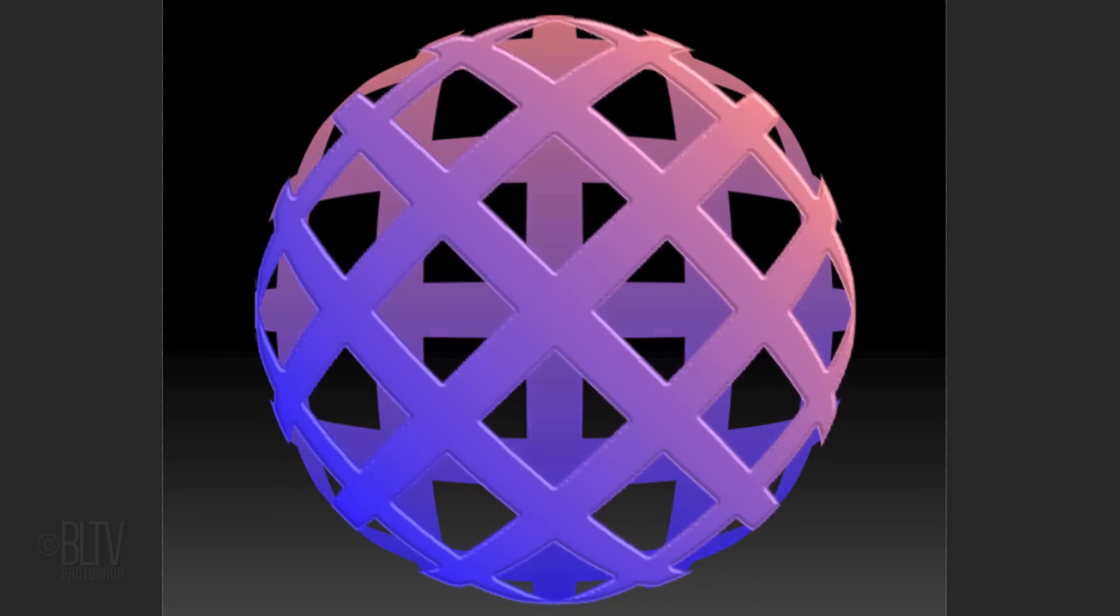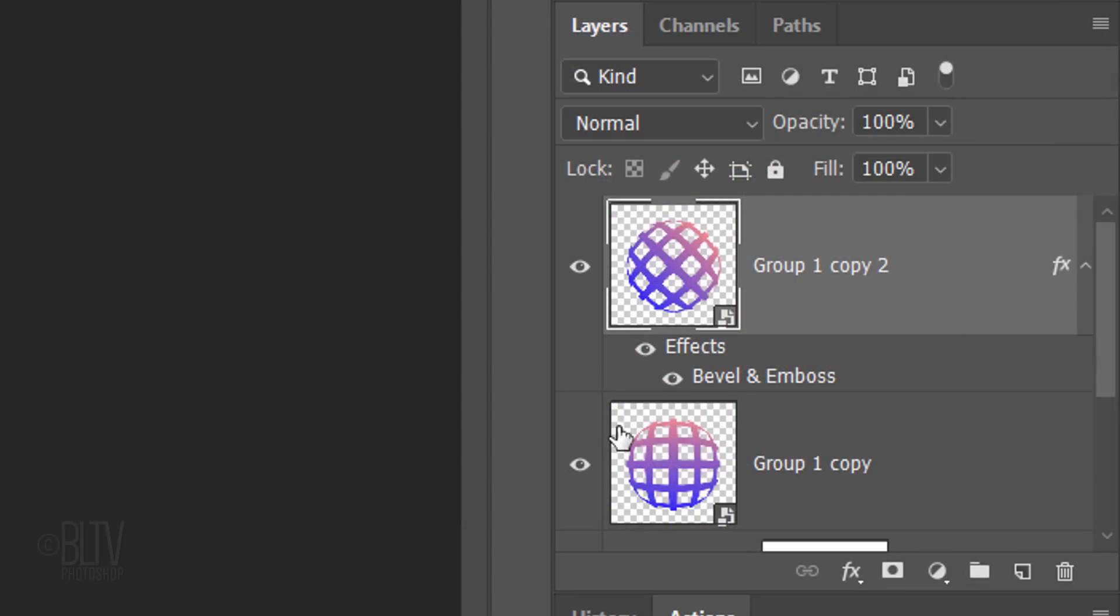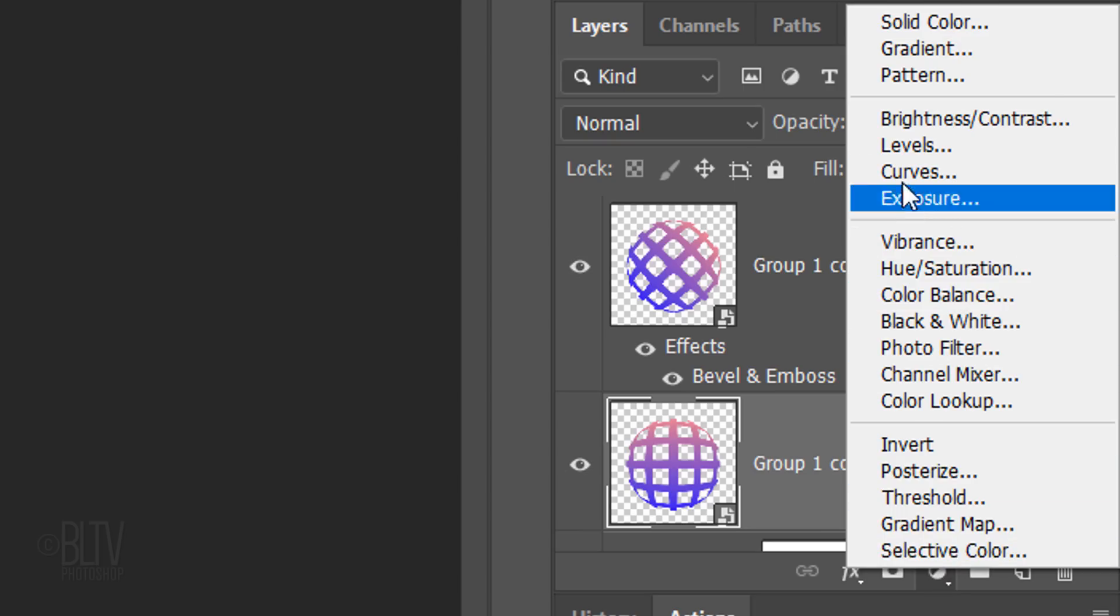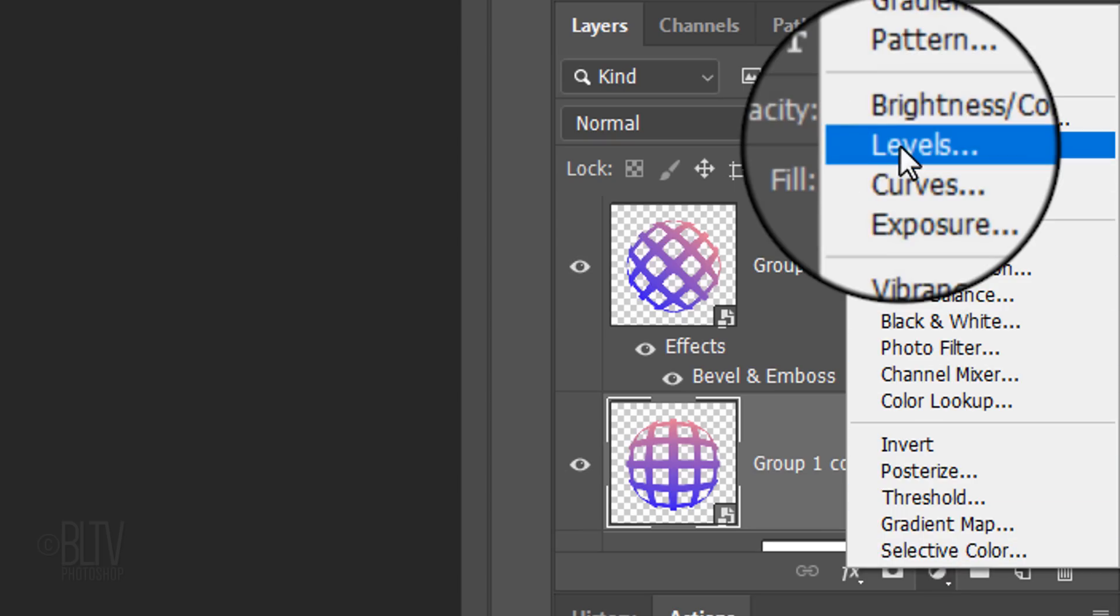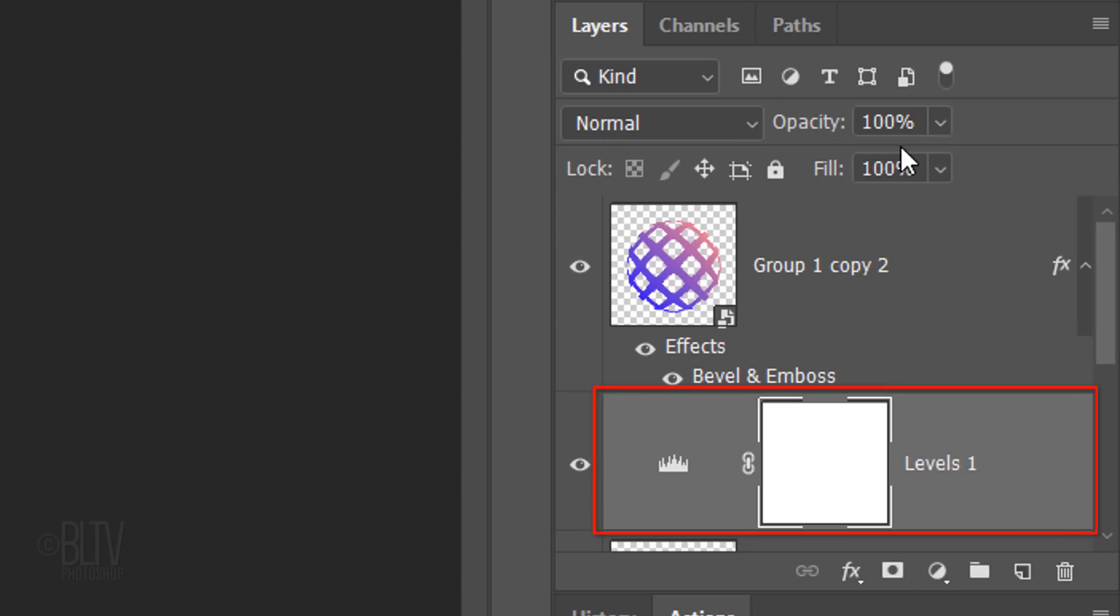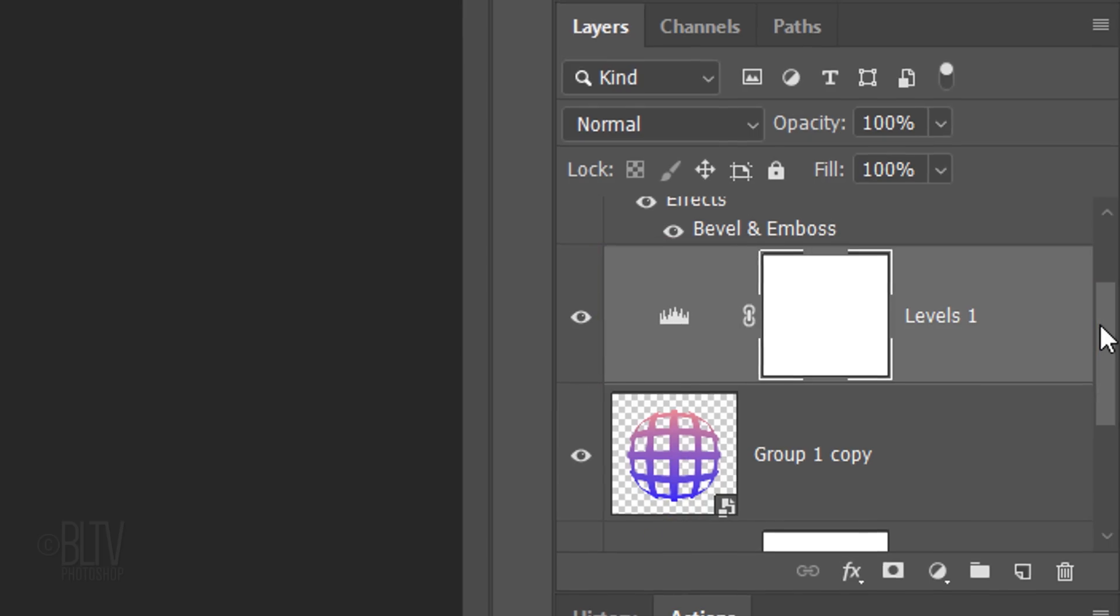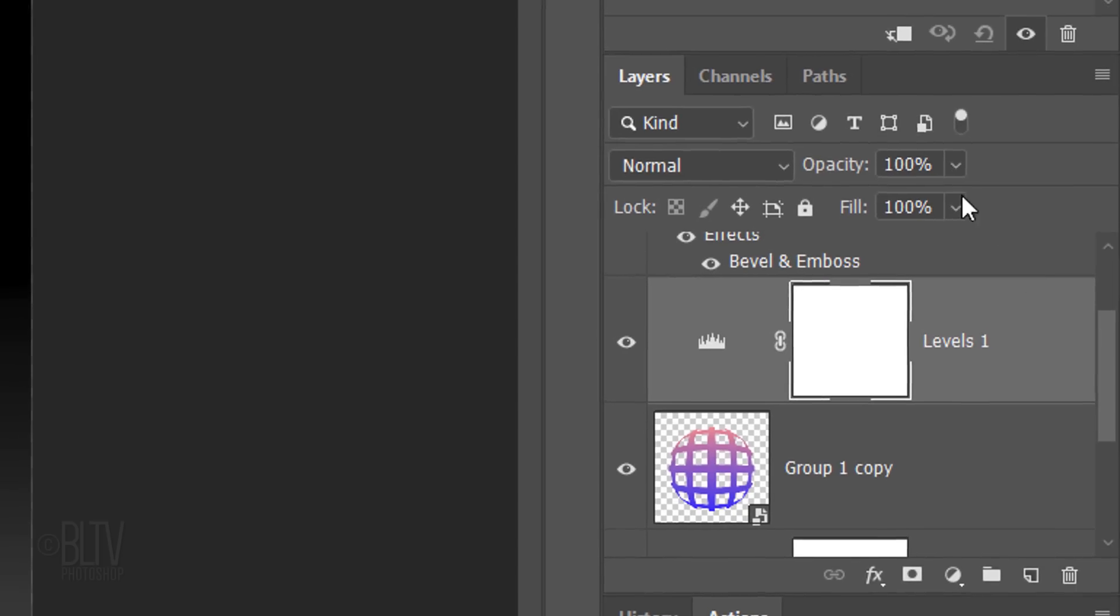Next, we'll darken the inside of the sphere. Make the bottom shape active and click the Adjustment Layer icon. Click Levels. We want the adjustment layer to affect only the one shape below it. However, since adjustment layers affect all the layers below them in the Layers panel, we need to make the adjustment layer into a clipping mask. To do this, click the Clipping Mask icon